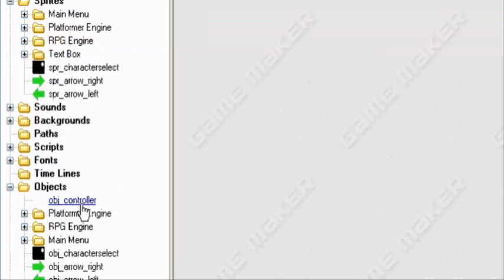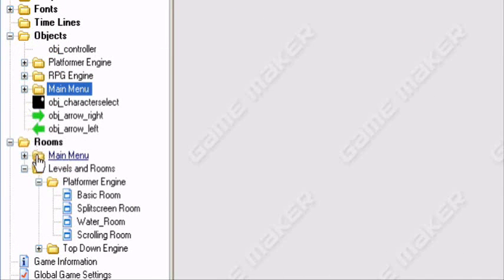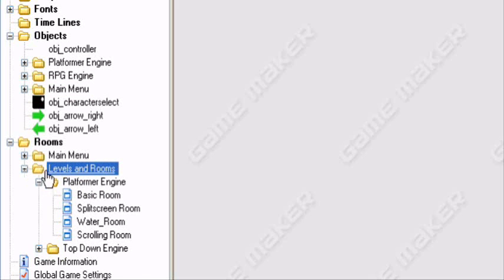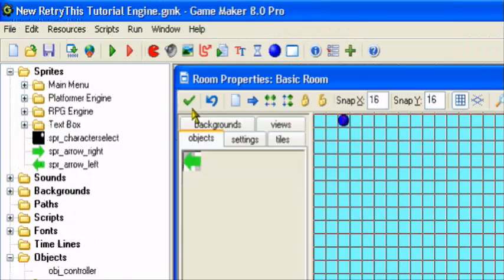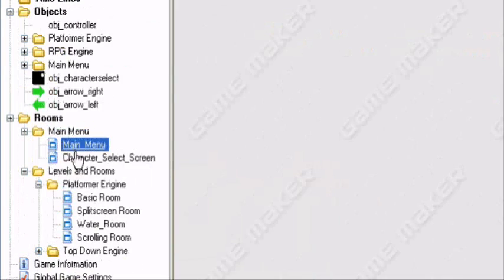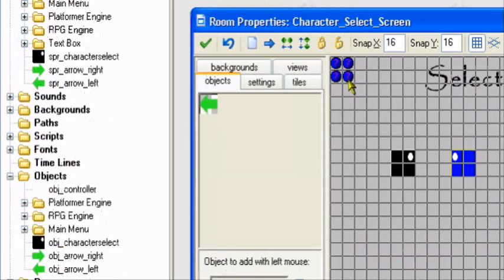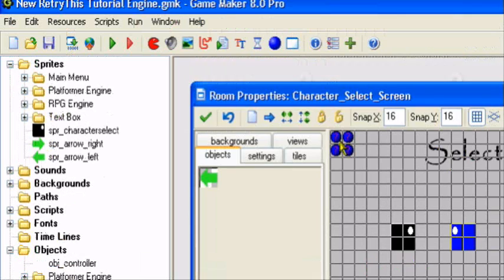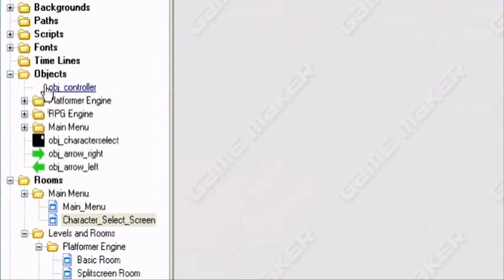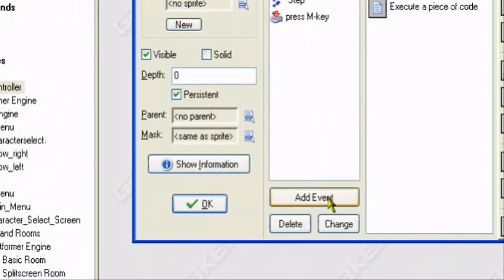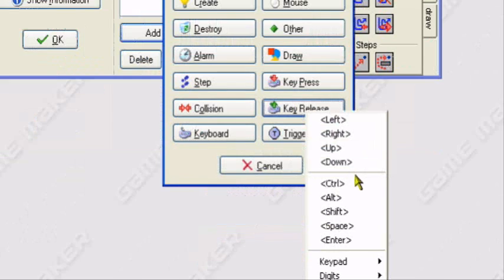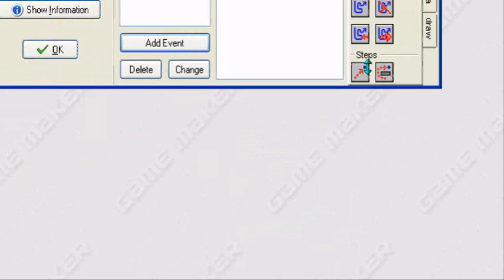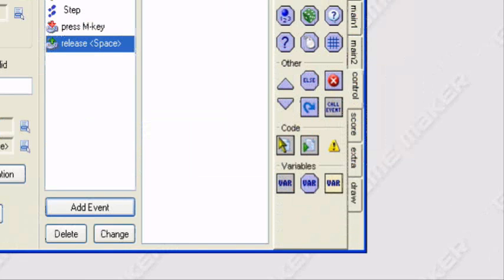So first in any control object, preferably in the character select screen or wherever it's going to be, you want to add an event, a key release event, and a spacebar event. So control execute code.